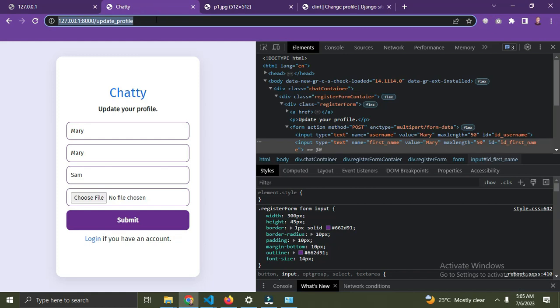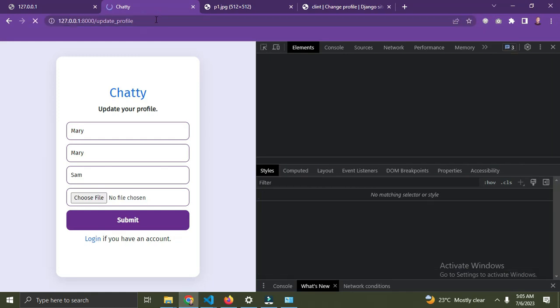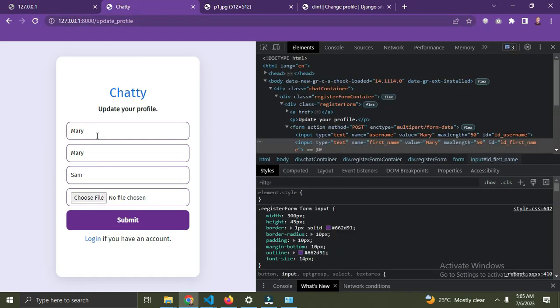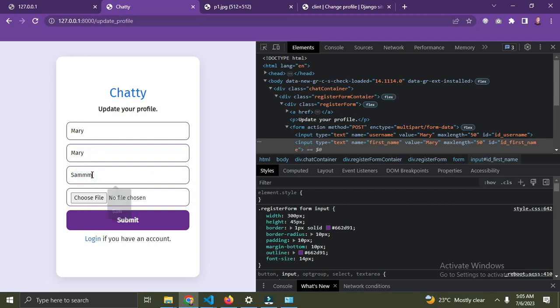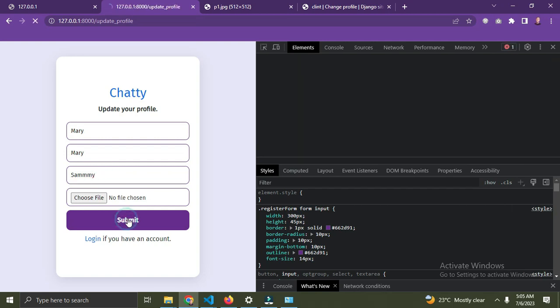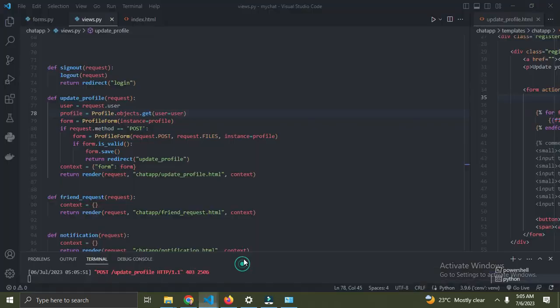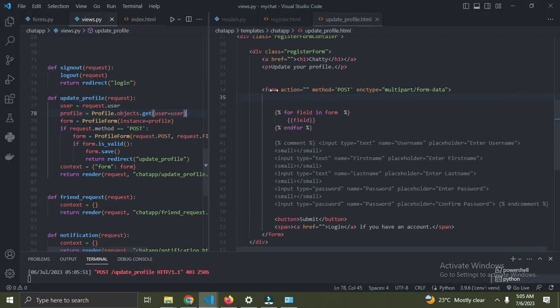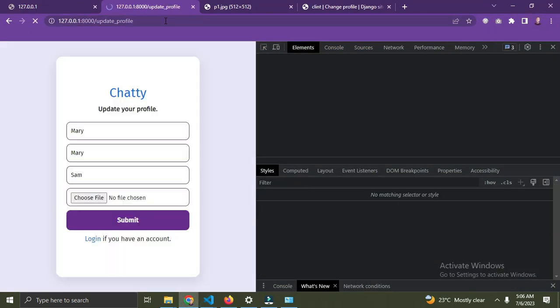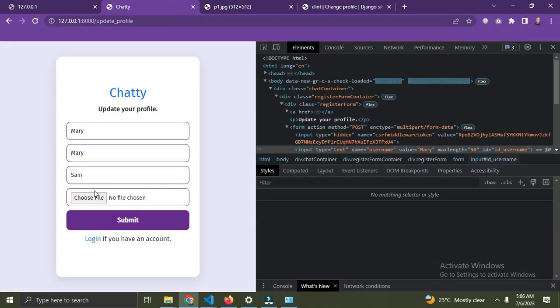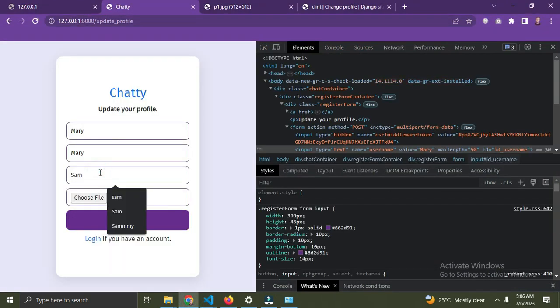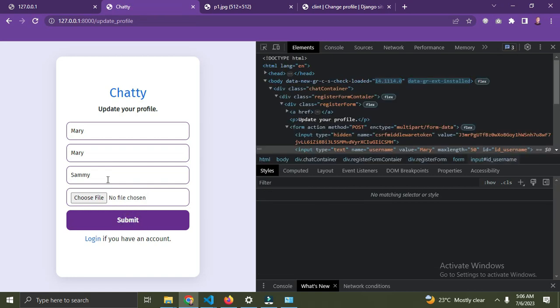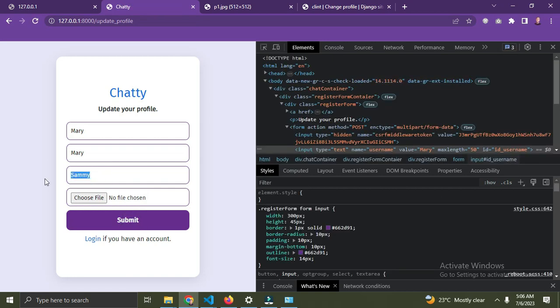Let me change this from Sam to Sammy. When I click submit, it says we need to add the CSRF token. Let's add the CSRF token and refresh the page. Now it's updated to Sammy, so we can update users' profiles.